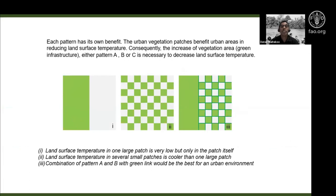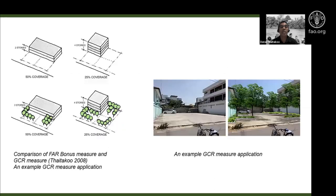Urban vegetation patches benefit urban areas by reducing land surface temperature. Consequently, increasing vegetation area — whether pattern A, B, or C in terms of green structure — is necessary to decrease land surface temperature. Large patches or small distributed patches both have an impact on reducing surface temperature. From this understanding, we looked at how to apply these ideas using existing regulations such as Floor Area Ratio (FAR).